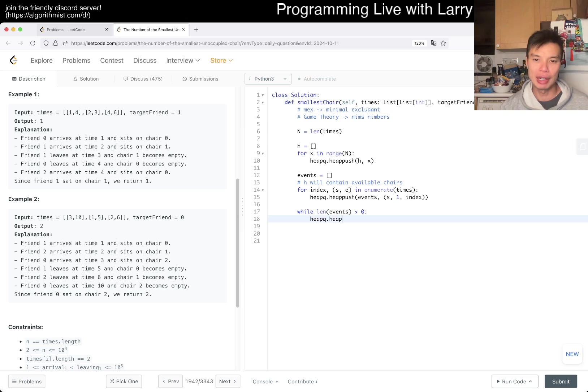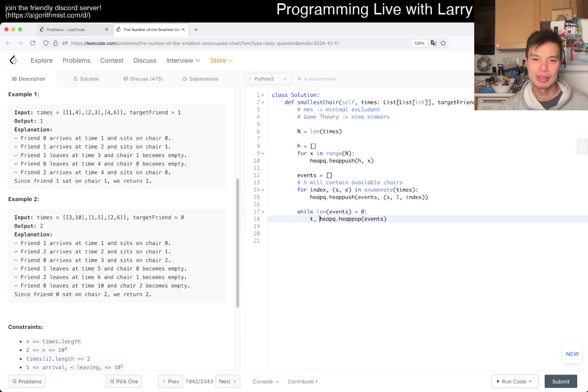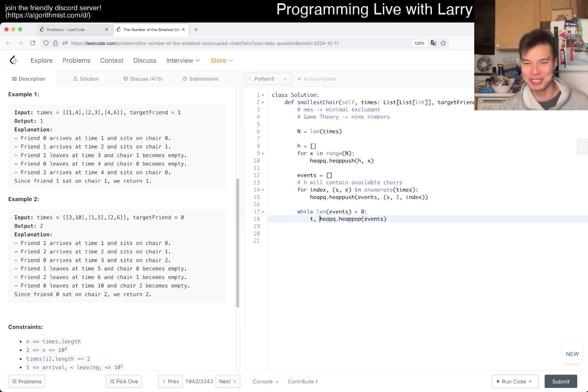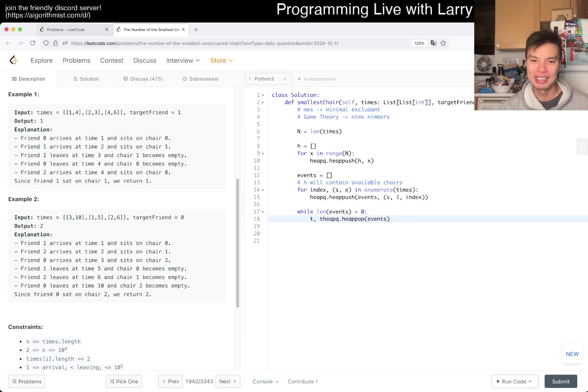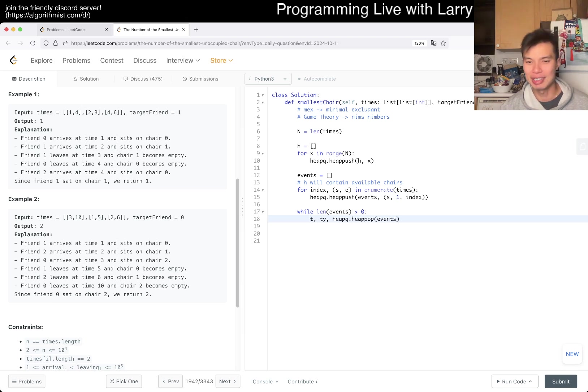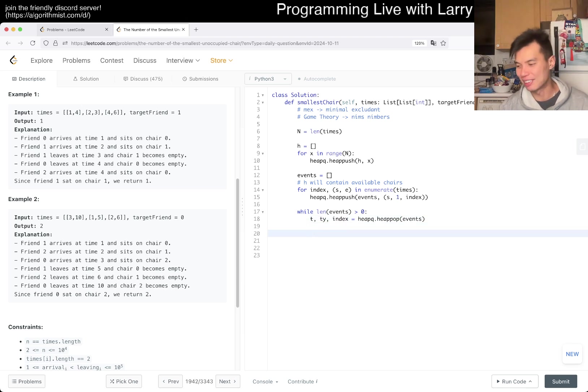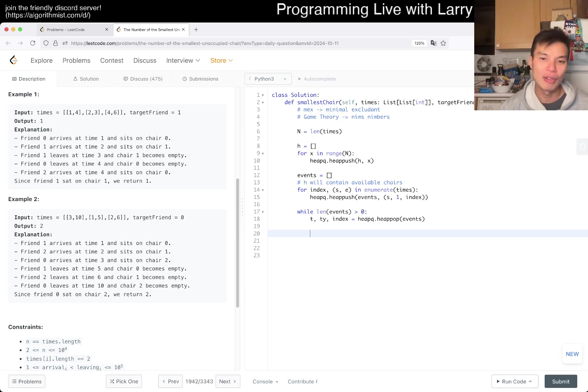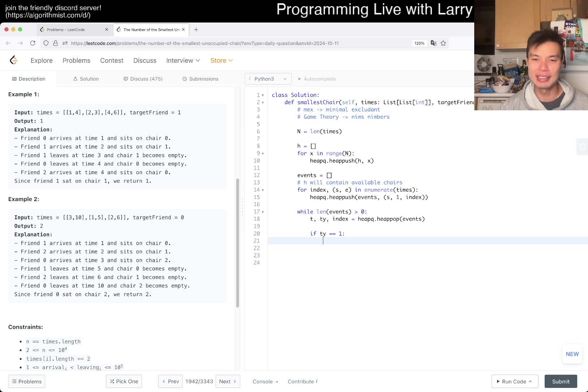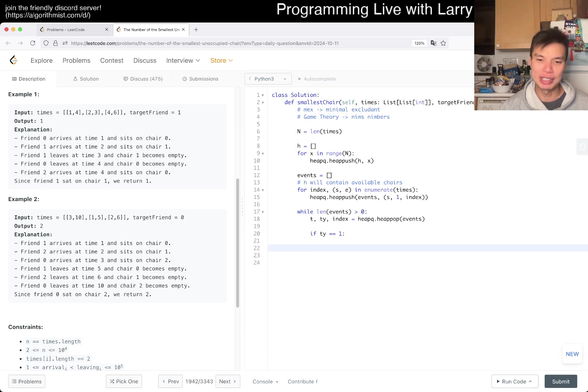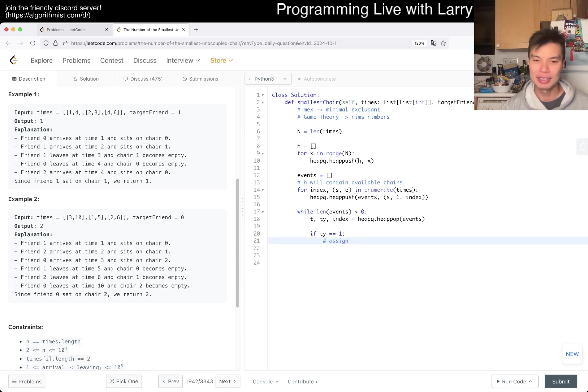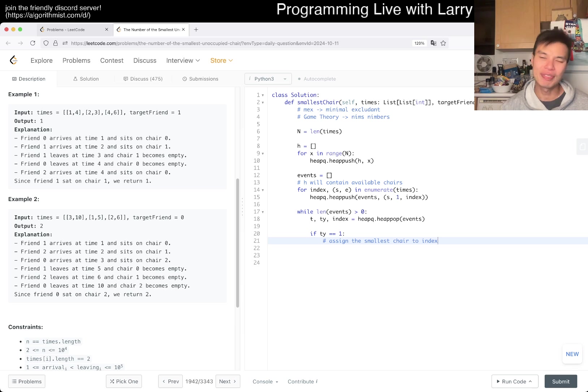So then now, yeah, now we just go for the events, right, so while length of events is greater than zero, we can do heappop of events, we get the time, the time, I was going to say type, but it obviously also is T, and I'm a little bit lazy, so maybe just, I think type is probably a keyword too, right, so T, Y for type, and maybe just Y for Y, eh, whatever, I was going to say Y times, but maybe that's terrible, I don't know, naming things is hard. Okay, right, so if T Y is equal to one, then this person needs a chair, right, and the chairs are going to be at H, so then we just get the smallest chair, right, assign the smallest chair to index, right?